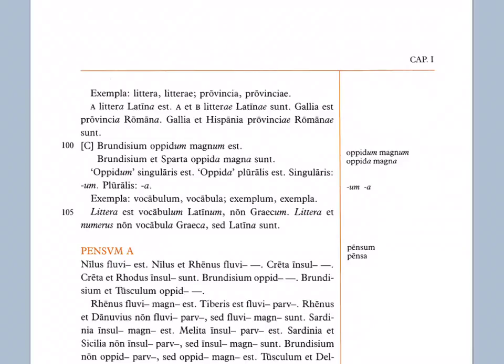All right, well that concludes the section on grammar for Capitulum Primum, chapter one, for Lingua Latina Per Se Illustrata. Hopefully that made sense, and maybe you learned a few new things. Thanks. Valete.